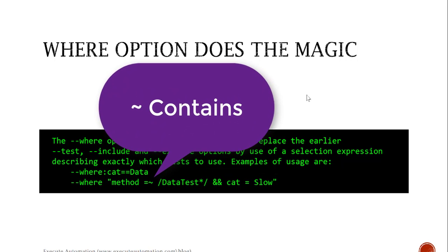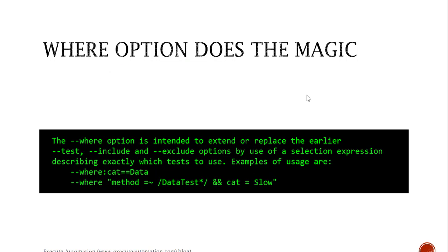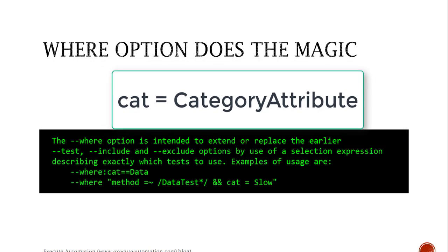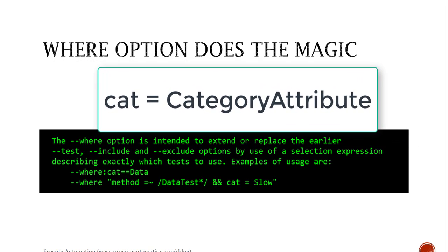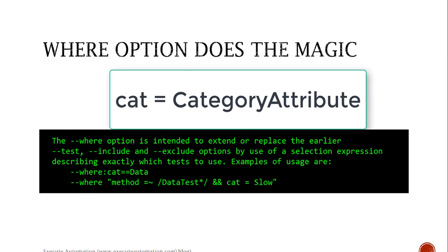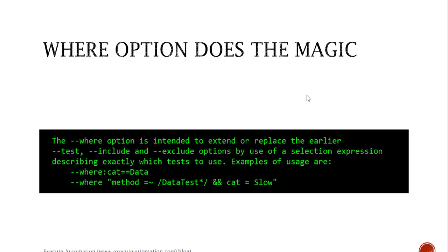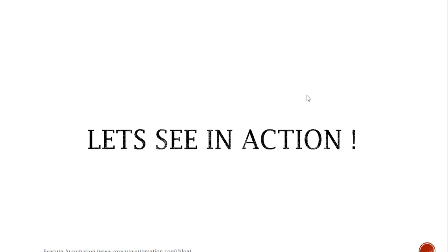The tilde symbol is actually saying contains data test star slash, so you can also use some kind of regular expression. The cat is what is called a category attribute in our case, so you can actually specify the category as well. That's the great news.